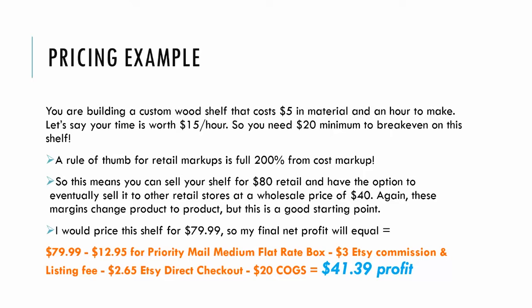Next, I have to multiply that 3.5% plus 20 cents times the retail price to get my Etsy commission and listing fee - so that's $3. Then let's say the buyer checked out with Etsy Direct on their credit card. Do that 3% math times the retail price plus 30 cents - so that's $2.65 for Etsy Direct Checkout.